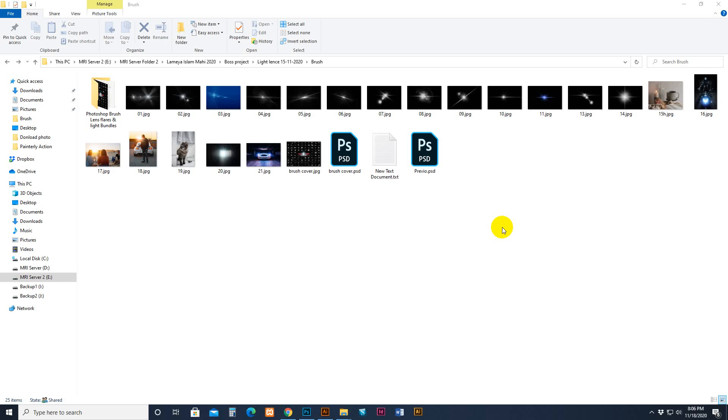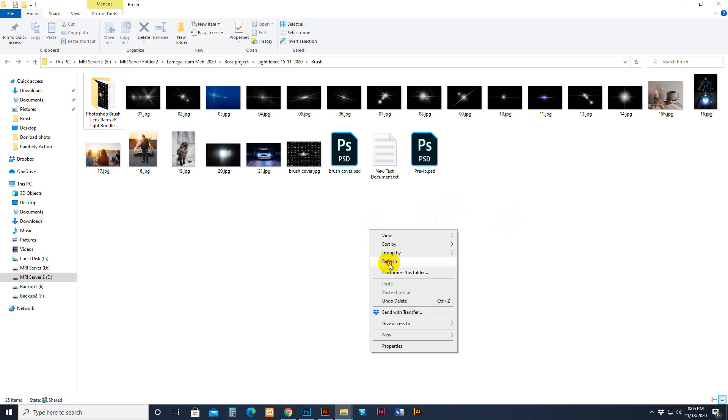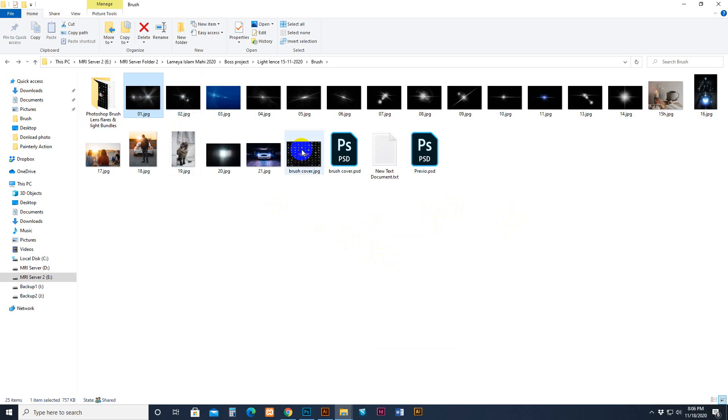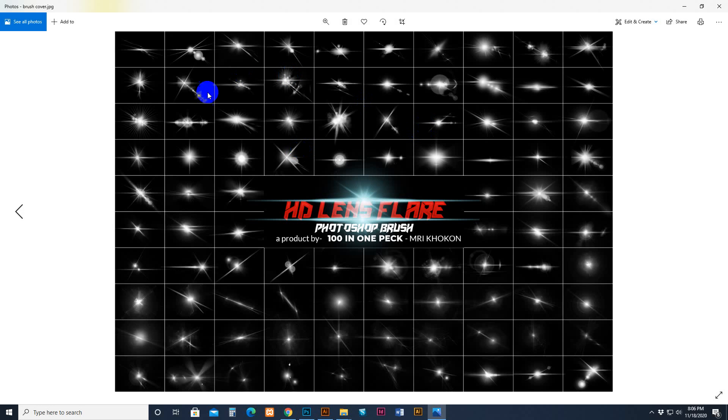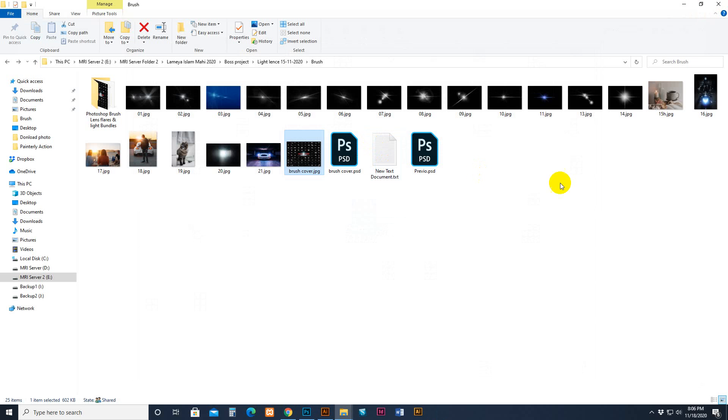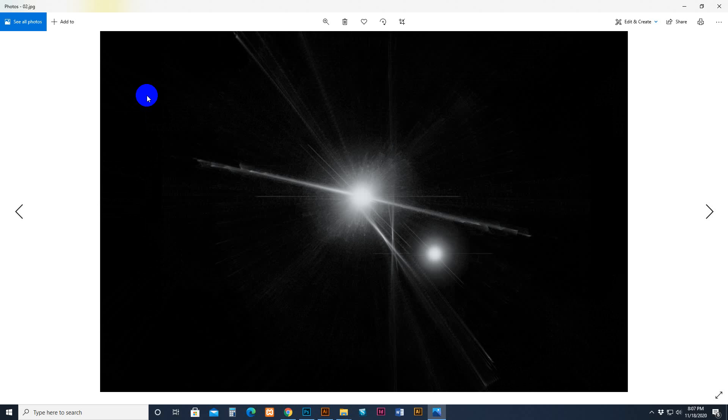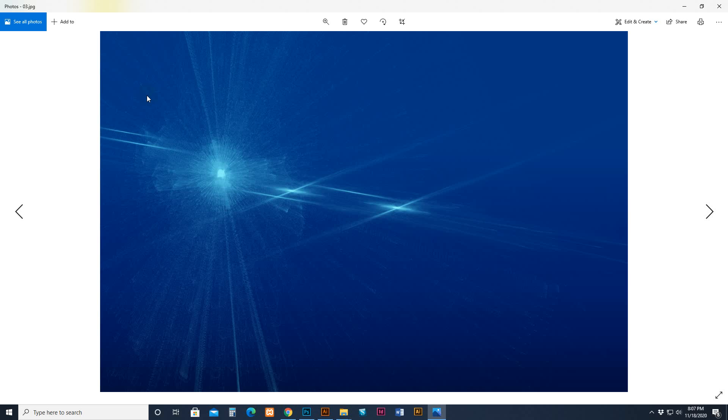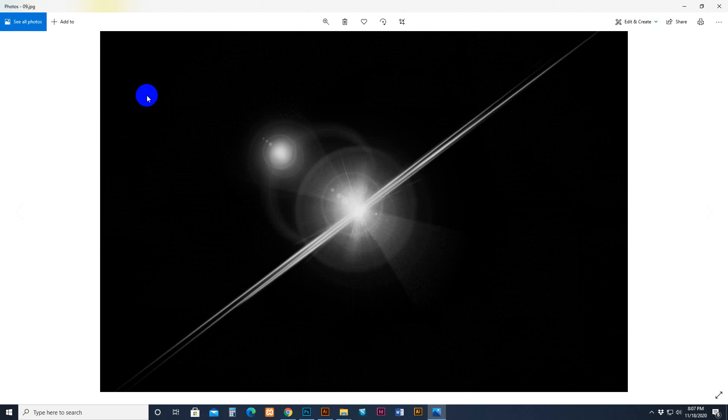Hello there, today I'll show you my Photoshop brush lens flare and light bundle, how to use it and customize it. I'll give you some extra tips. This is our full collection of 100+ lenses, and this is a preview of some lenses in one color combined because this is the brush format.